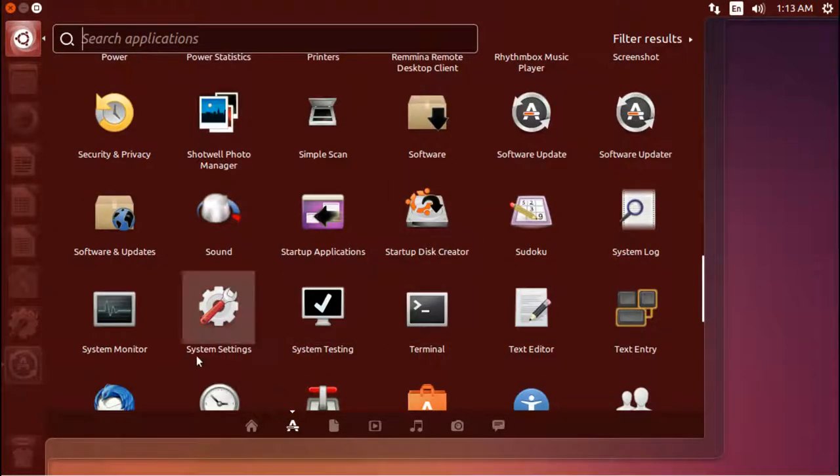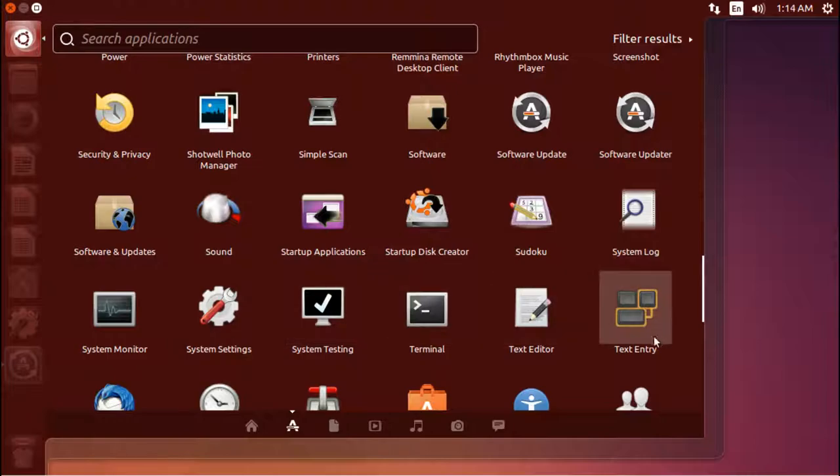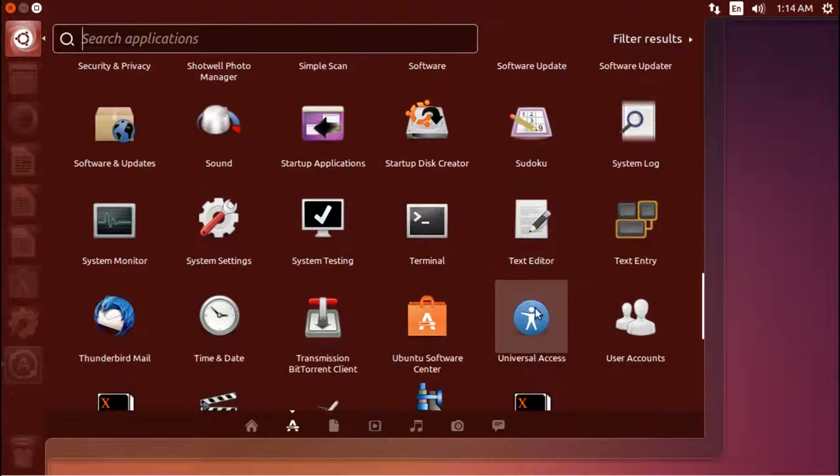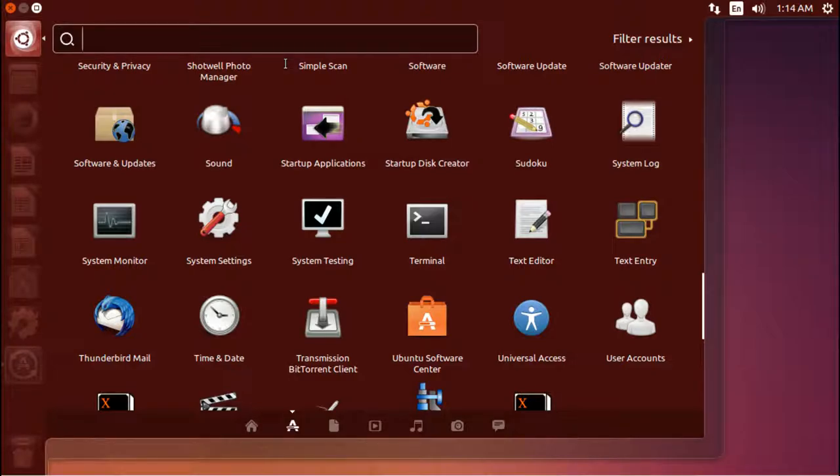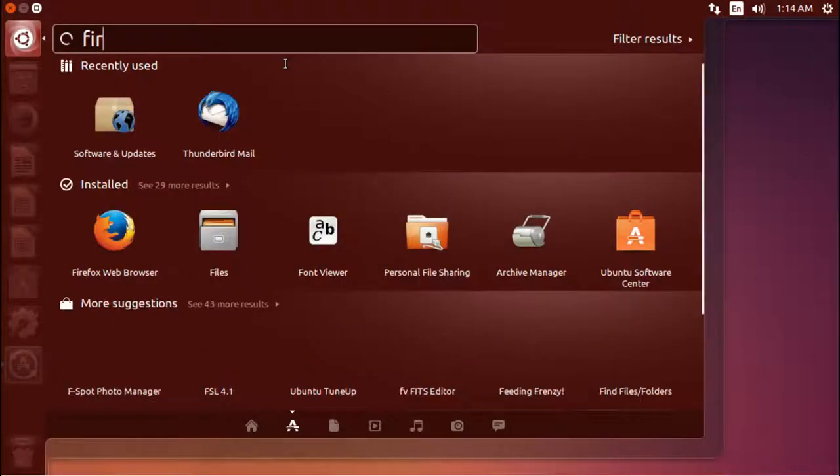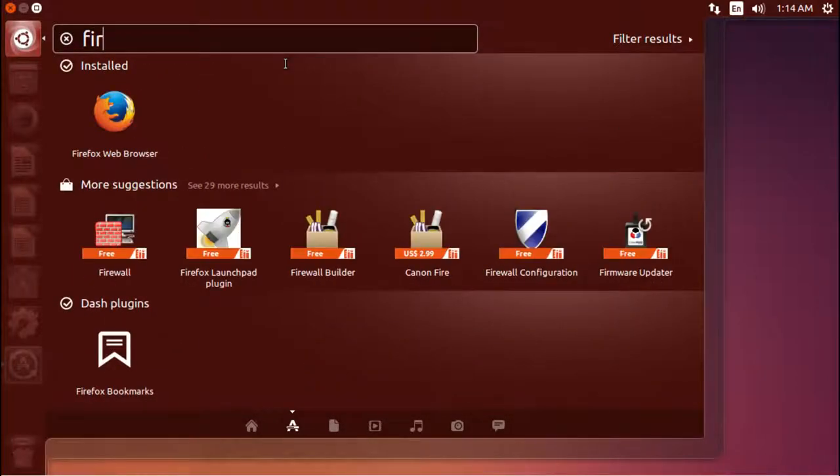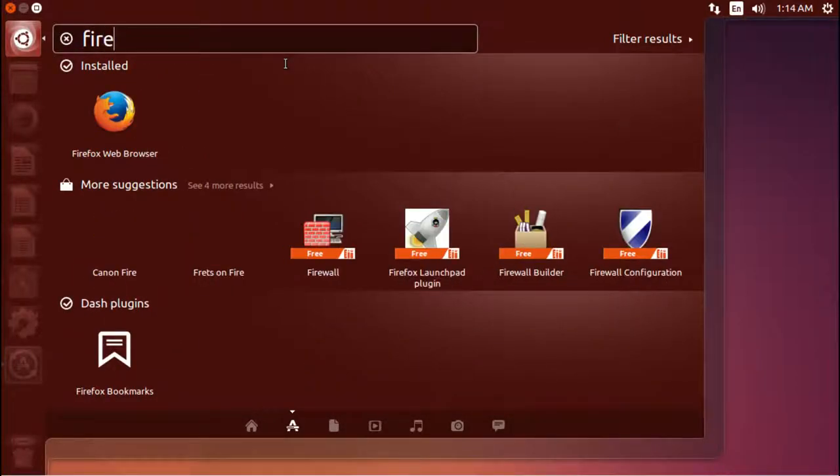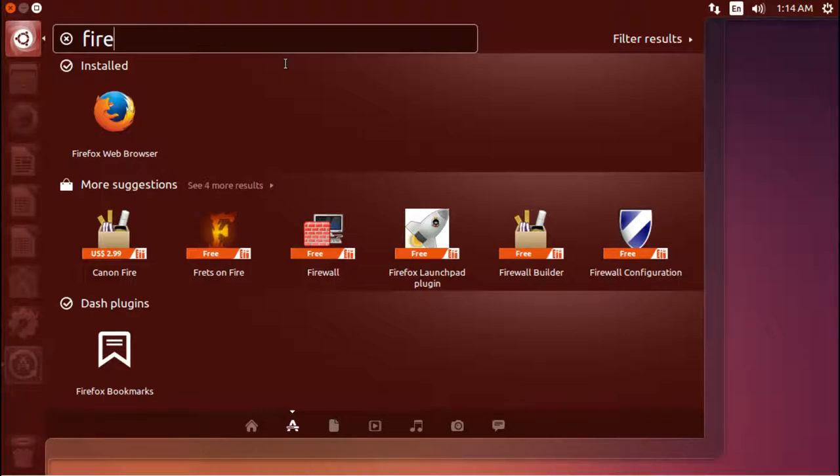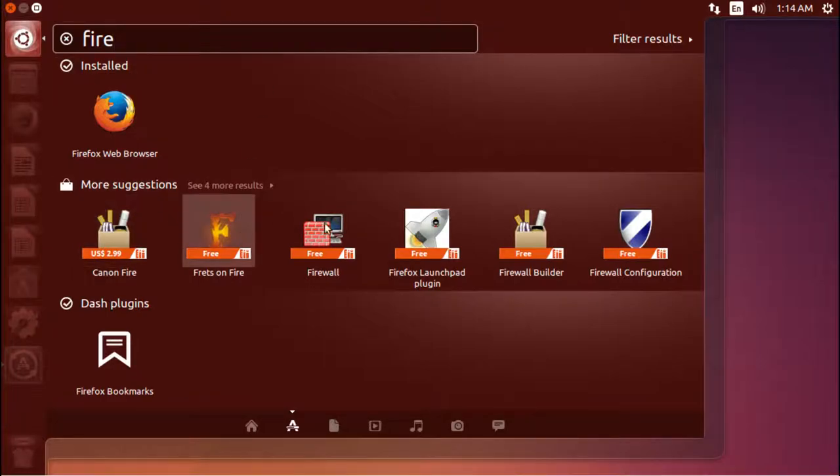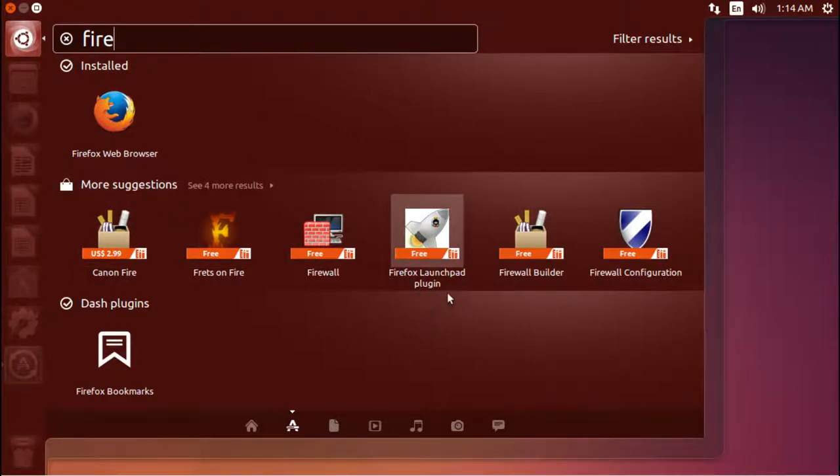So as you can see, here's all the applications. But another thing you can do to launch an application is up in the top, you can just type if you know the name of the program you want. You can search and there you go, Firefox web browser. Now because we haven't disabled some stuff, you can still search, it'll still show you some other options here, like some more suggestions, some plugins for Firefox.